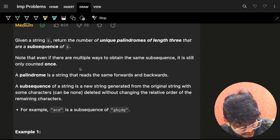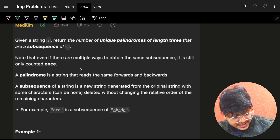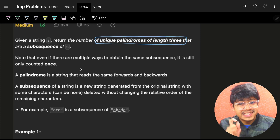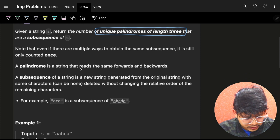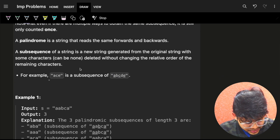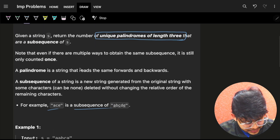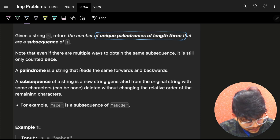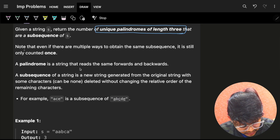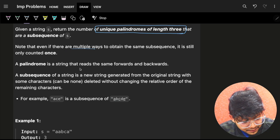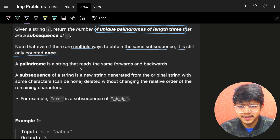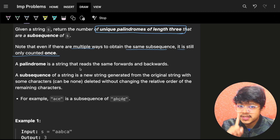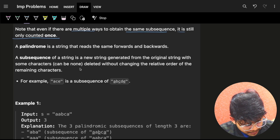If we just start reading, it says we have a string S and we need to find the number of unique palindromes of length 3 which are subsequences of S. A subsequence means it's in order but you can skip characters. A palindrome reads forward and backward the same. Importantly, even if there are multiple ways to obtain the same subsequence, it is still counted as one — so if I have ABA formed in multiple ways, that ABA counts just once.